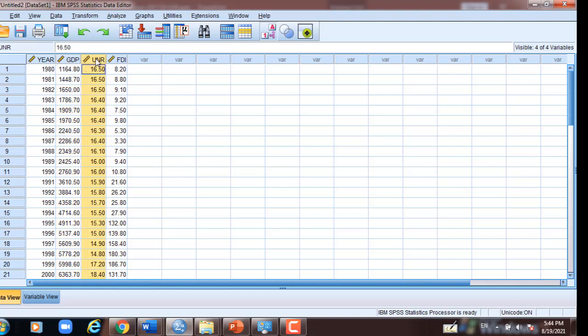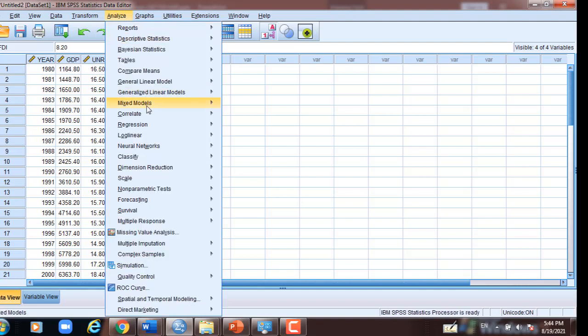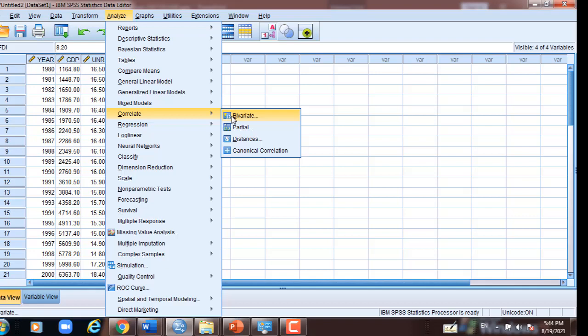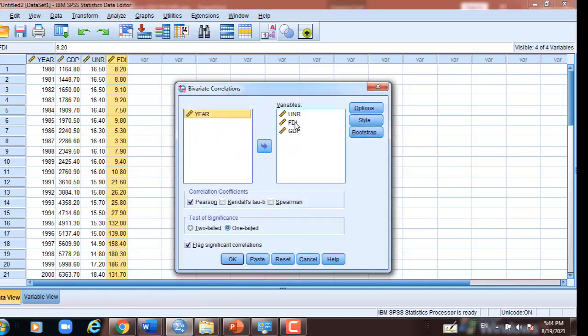GDP, unemployment rate, and foreign direct investment are scale measurement. To analyze the correlation between each pair of these three variables, I go to Analyze, Correlate, Bivariate, and click OK. Then I take the first pair of variables: GDP and foreign direct investment.